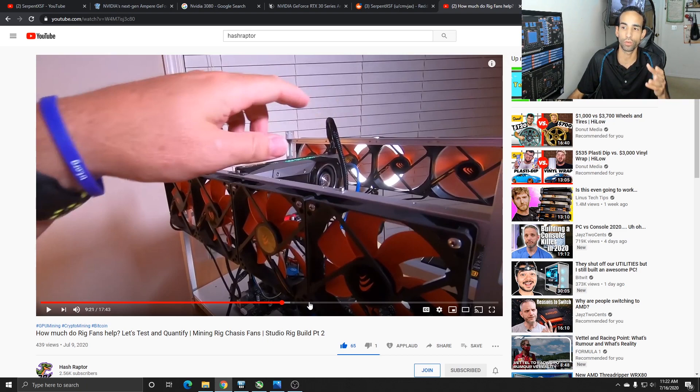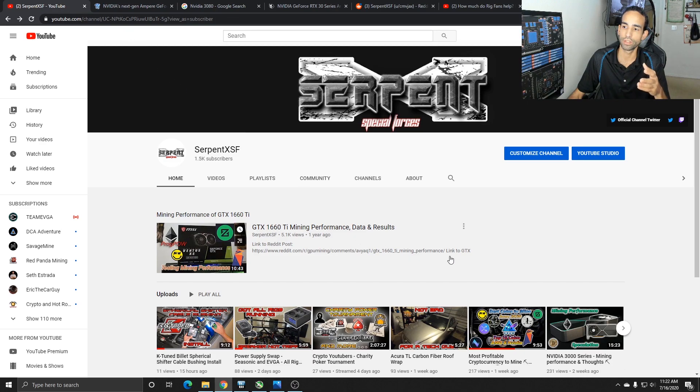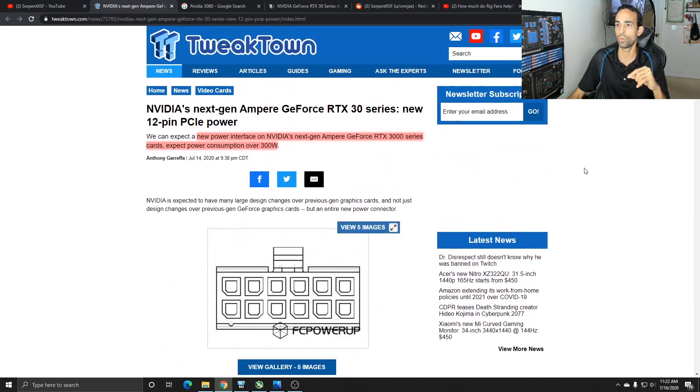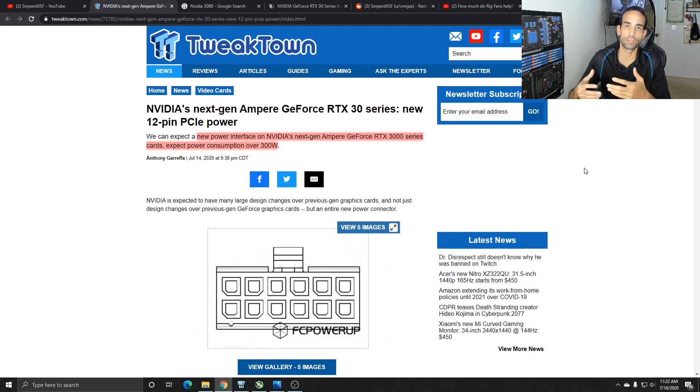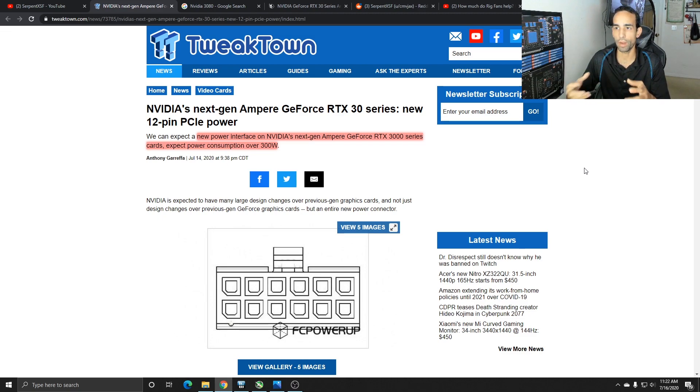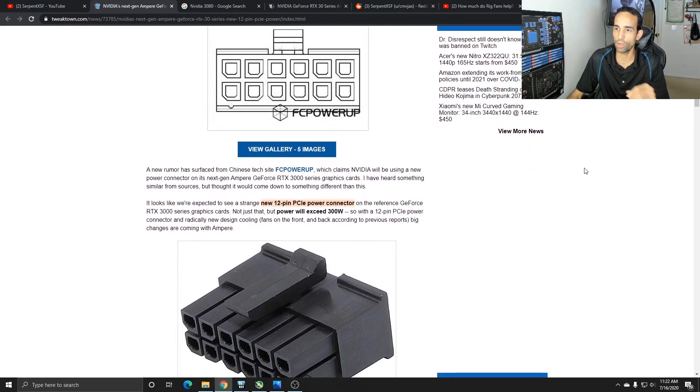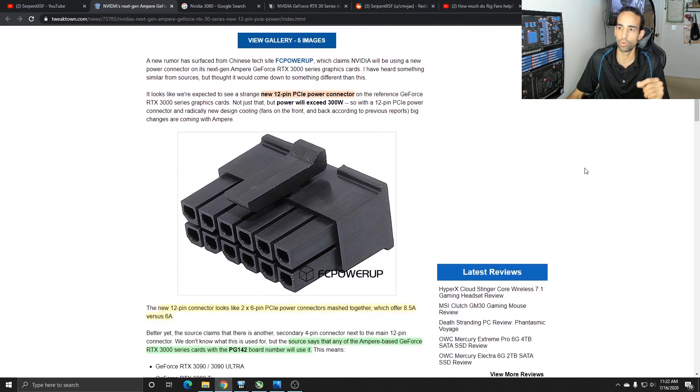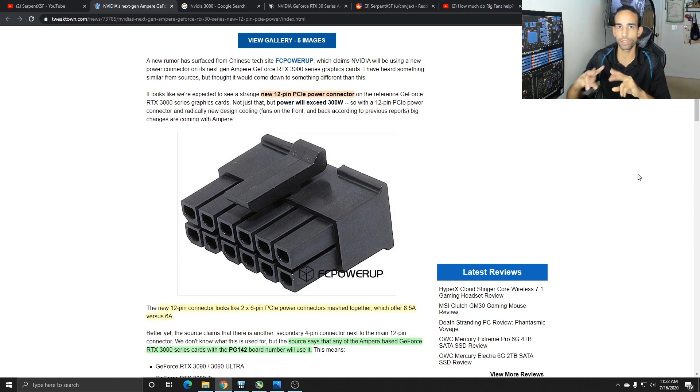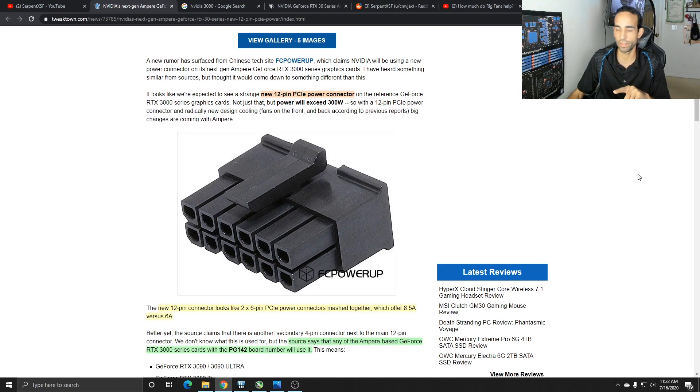With the Nvidia 3000 series on the horizon, I have two major concerns. The first one is power. It's still a rumor, but supposedly they're going to be changing to a 12 pin connector. This new 12 pin power interface can draw up to 300 watts and also will provide 8.5 amps versus 6 amps. It looks like two six pins sandwiched together, 6 amps versus 8.5 amps out of this 12 pin connector.